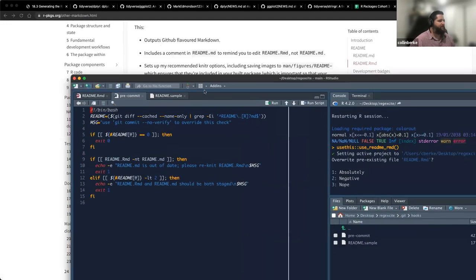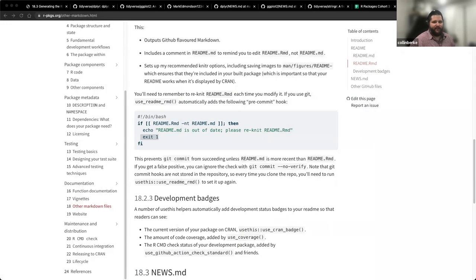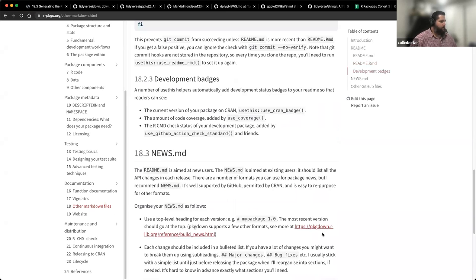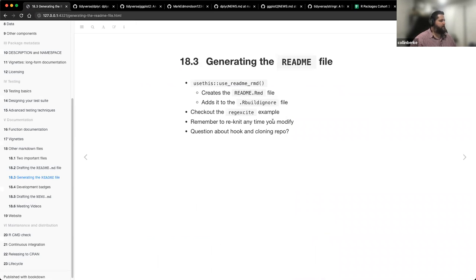My question has been answered. So just so you know, when you run use_readme_rmd(), it sets up this pre-commit hook — it's basically a catch-all. Before you make your commit, it's going to say 'make sure you knit this file so that your README.Rmd updates your README.md file.' I thought that was kind of neat.